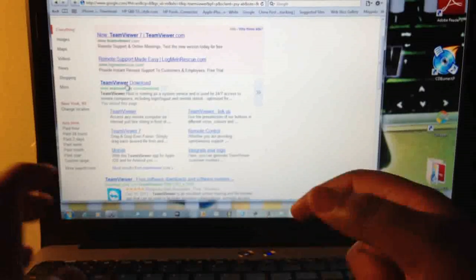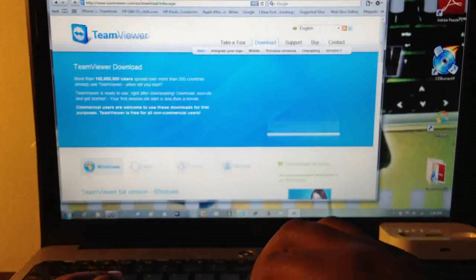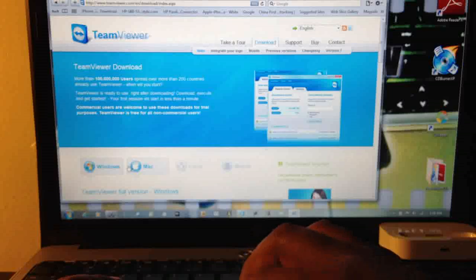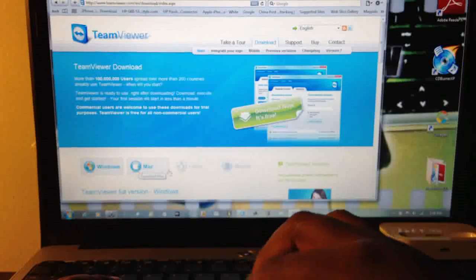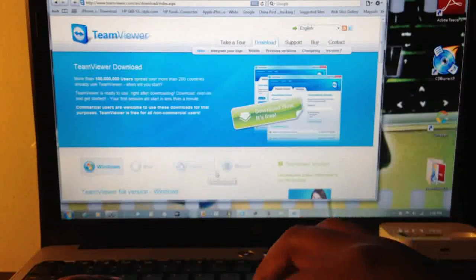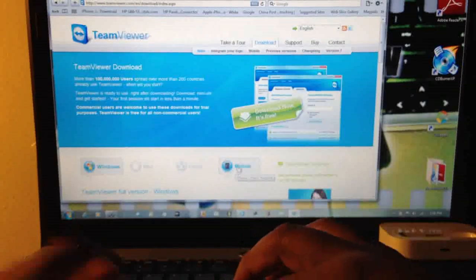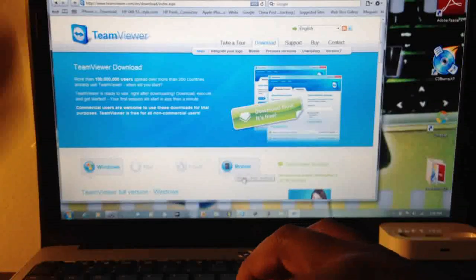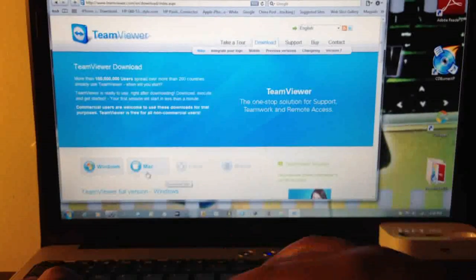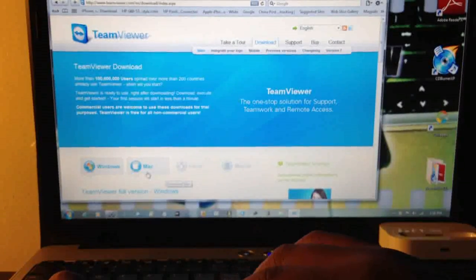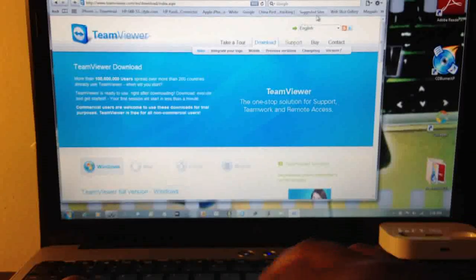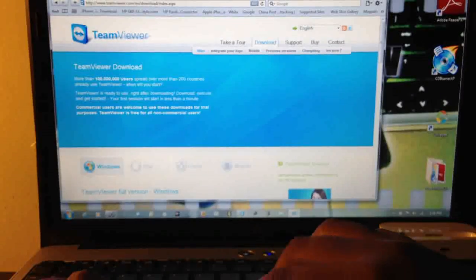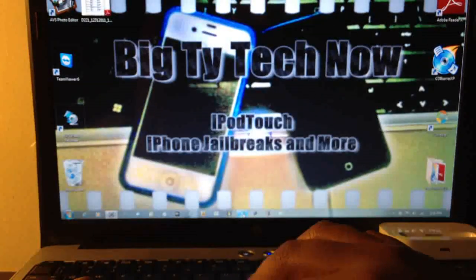You go to download for Windows, Mac, Linux, or mobile. But if you're doing it from the computer, obviously you pick Mac or Windows or Linux. After you do that, you install the program.